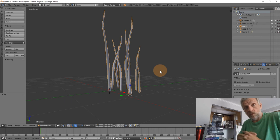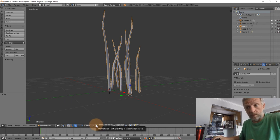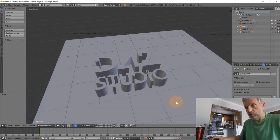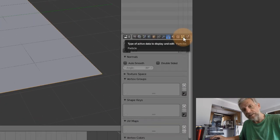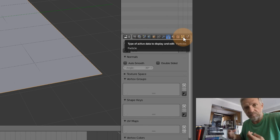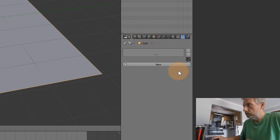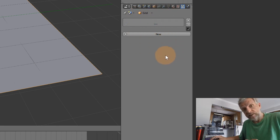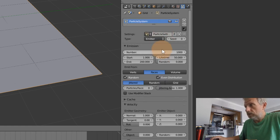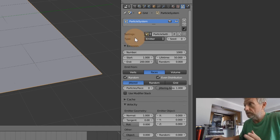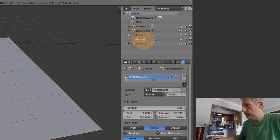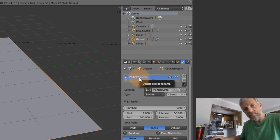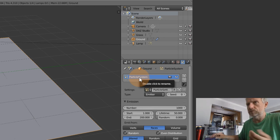If we go back to layer one we go back to our logo - this is funky. Now we select our ground plane and with it selected we head over to the sparkly icon - that's the particle emitter tab. Click the New button which will add a particle emitter to the currently selected object. We've added it to our grid - 'grid' is a rubbish name so let's rename it 'ground.' The particle system itself can also be renamed in case you have more than one particle system attached to a single object.